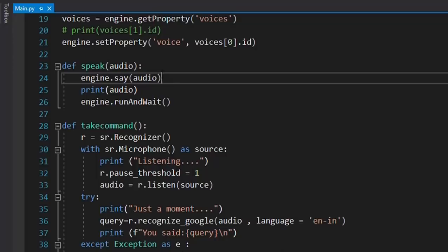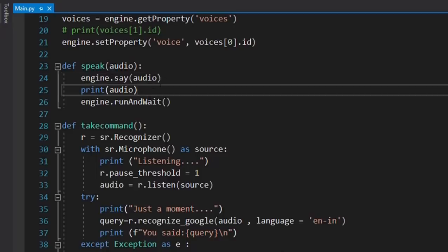One thing to note: you should have a good microphone, because if you do not have a good microphone the voice will not be recognized when you give a command. It will cause errors and might not be able to perform tasks properly, so having a good microphone is recommended.